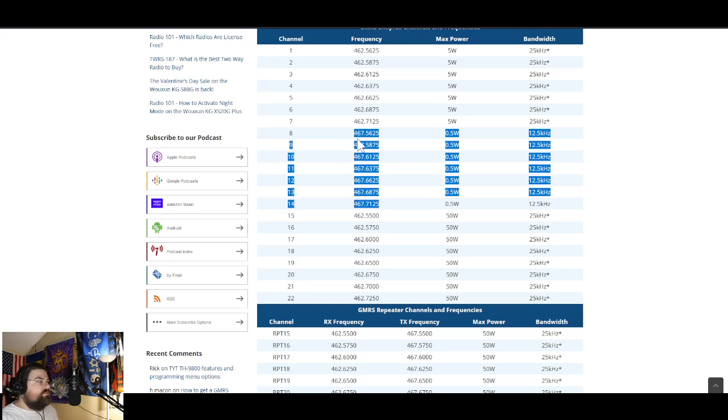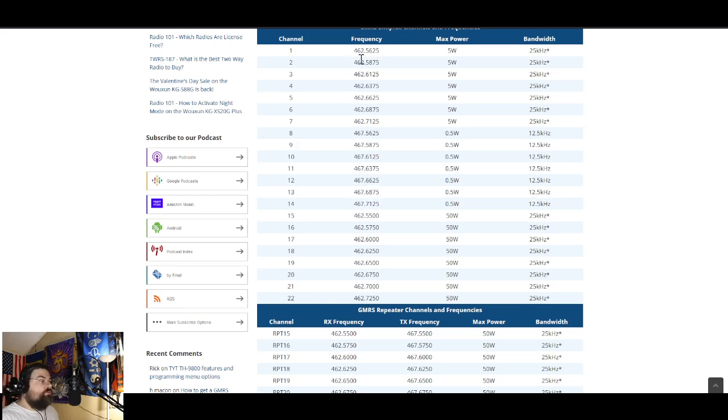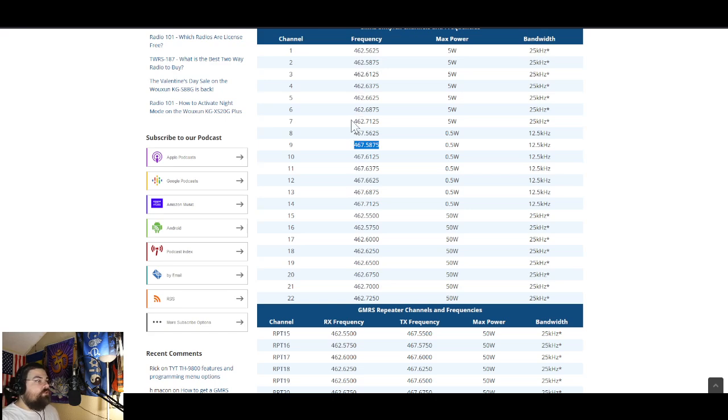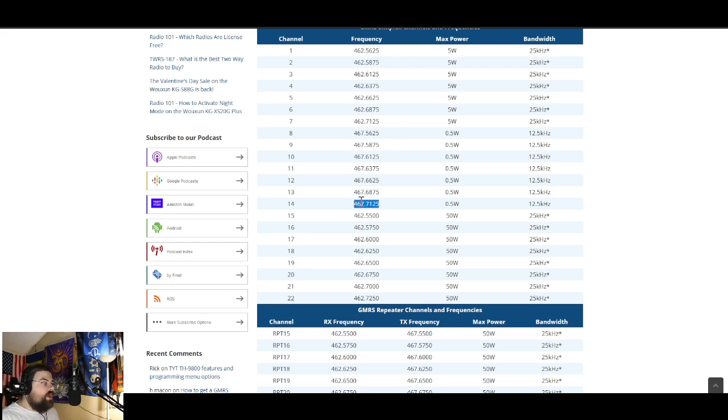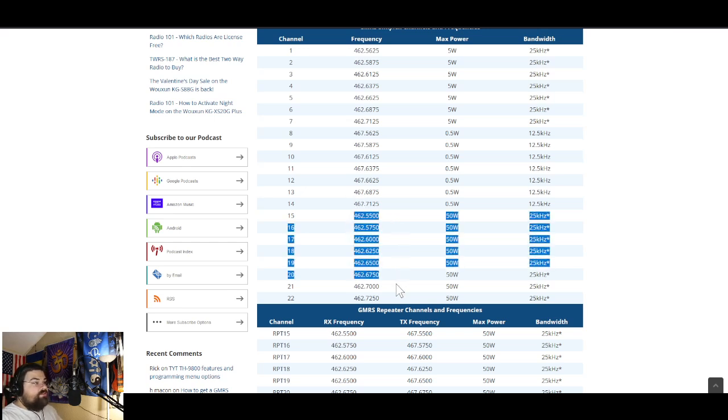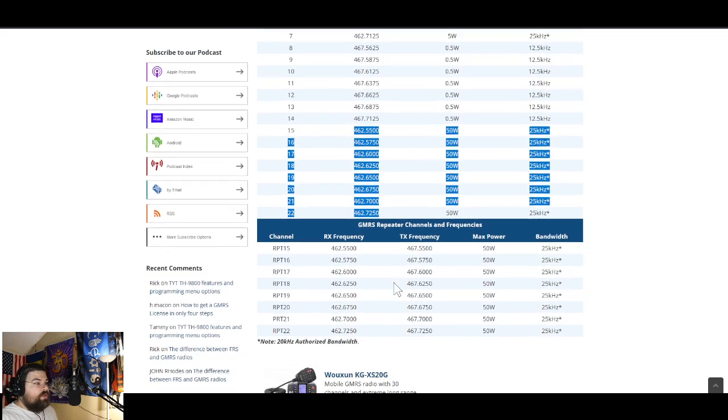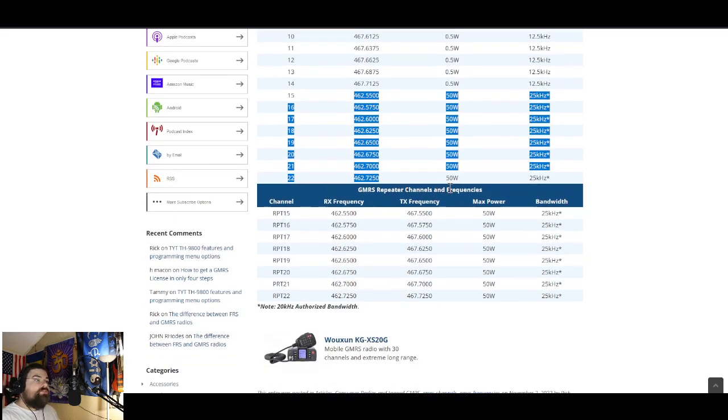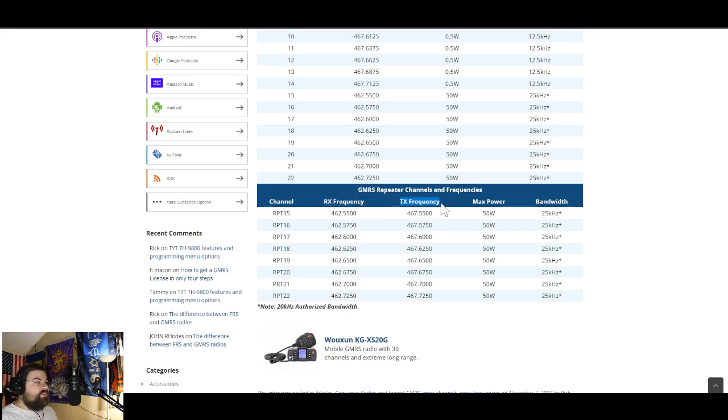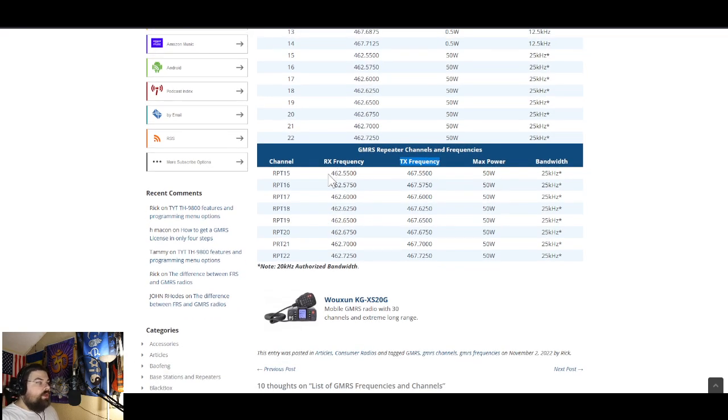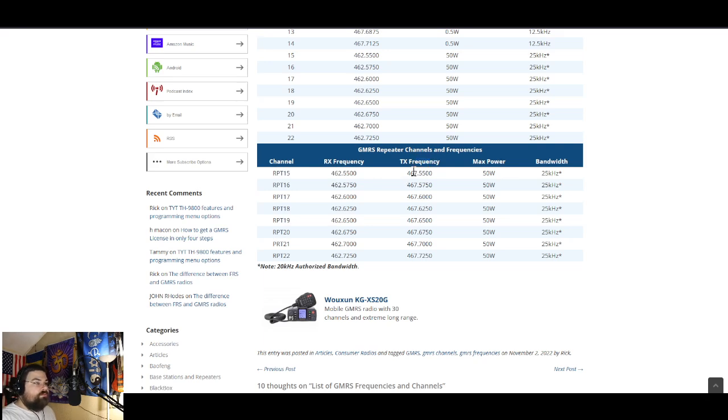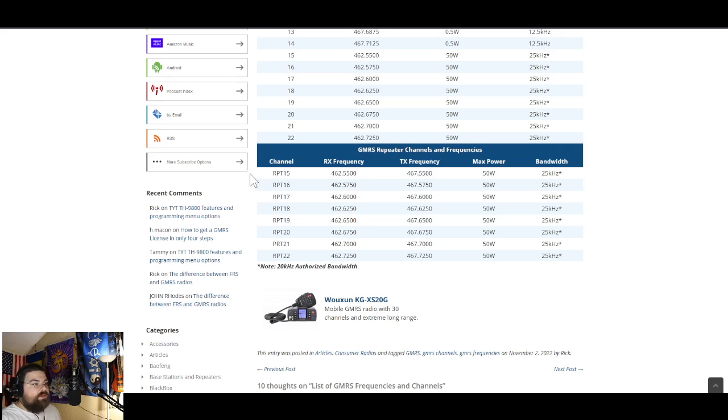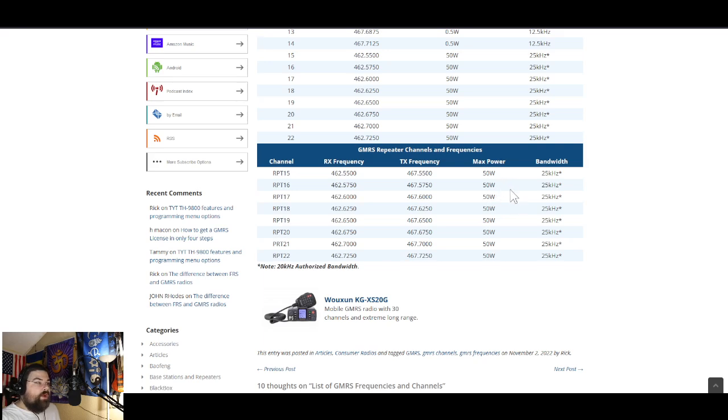If you look at this, channels 8 through 14, those half watt channels, are all 467 MHz. You'll notice that those are all these first 7 channels and these next 7 channels. They're all interstitial to the repeater channels. The second set of 7, they're all offset by 5 megahertz. So you have 462.5625, 467.5625, 462.5875, 467.5875, and so on. You've got these first 7 channels and these second 7 channels, which are just offset by 5 megahertz. Then you've got this last set, these repeater channels, 15 through 22. So for GMRS, we only have 8 repeater channels with a maximum output power of 50 watts.